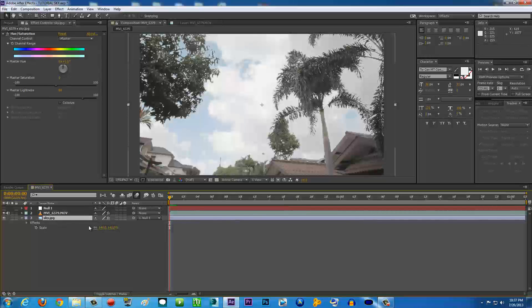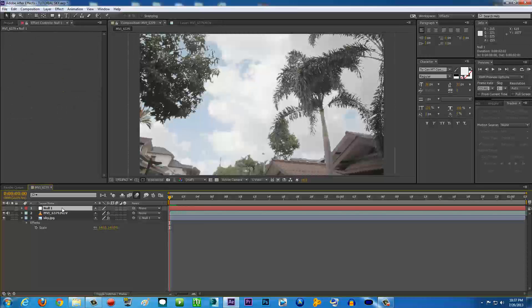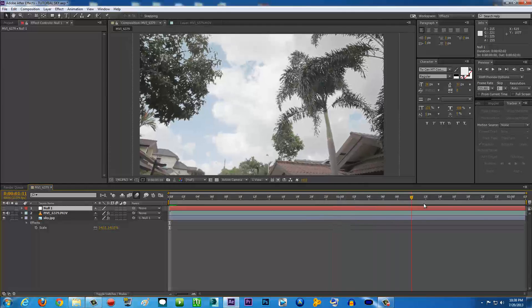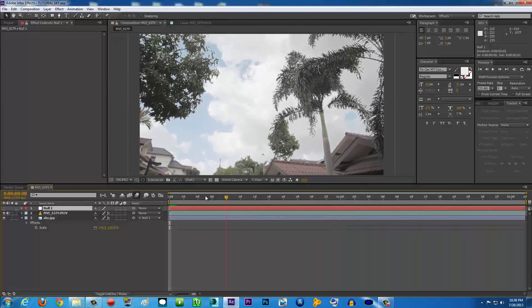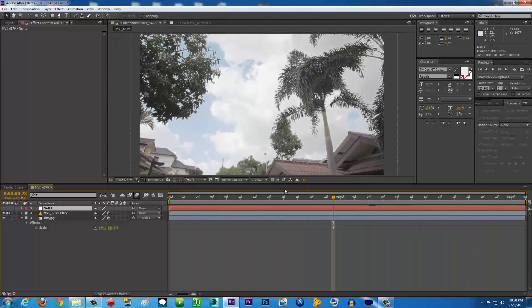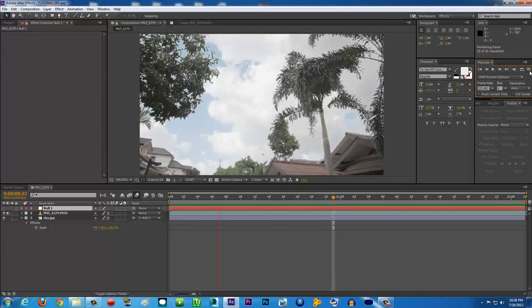Basically what it does is the sky is going to be following the tracking data from the Null Object. So now if we scrub through the video, as you can see here, the sky is like it's already there. It's like it's part of the video.